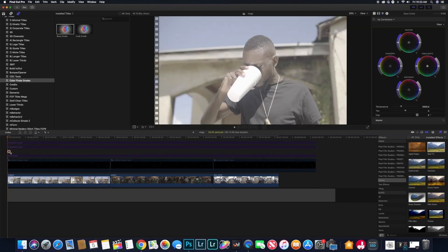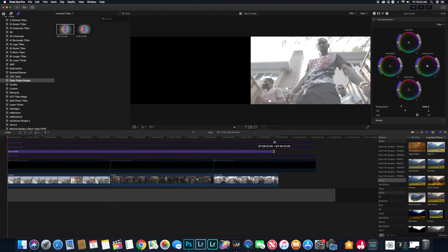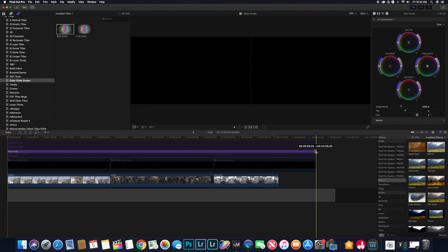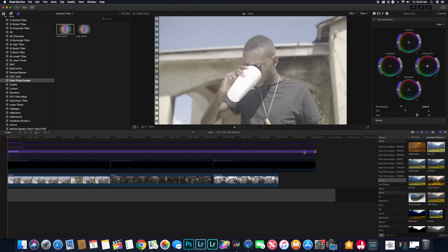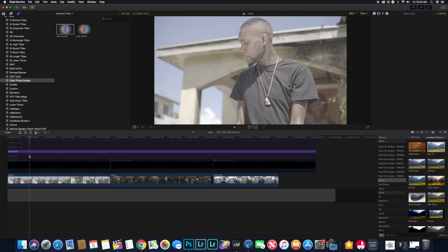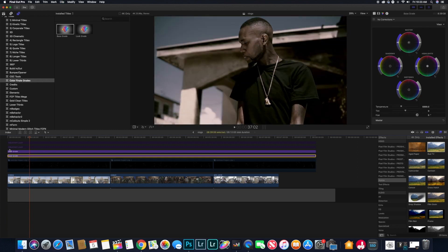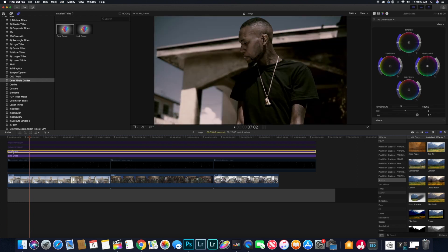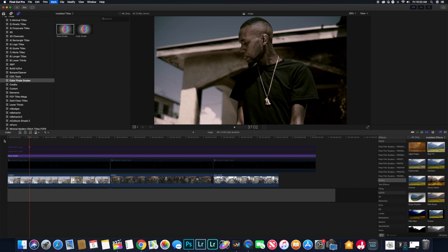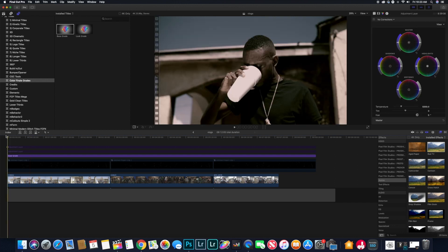I use it for basically all my music videos for color grading, even create LUTs. So shout out to Color Finale. We put down our base grade and it looks pretty good.